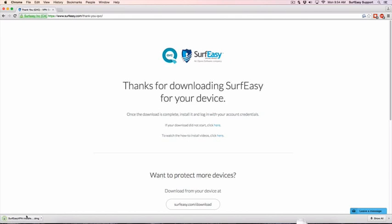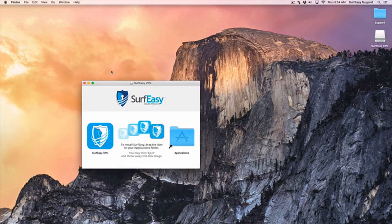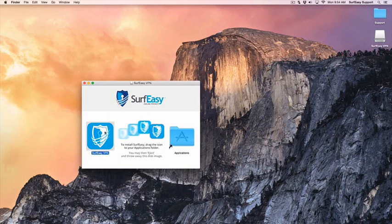Once the download is complete, click on it and then drag the SurfEasy icon to the Applications as shown.